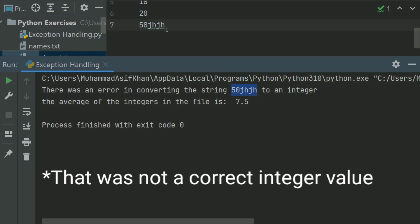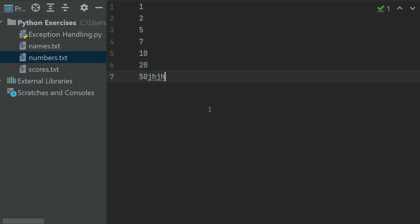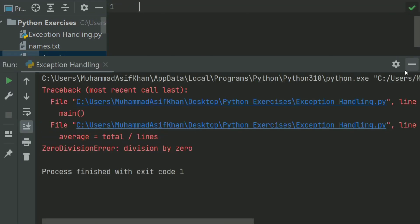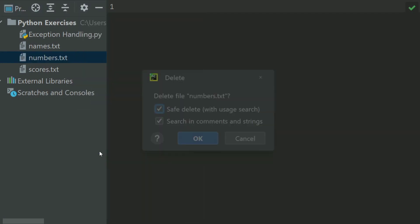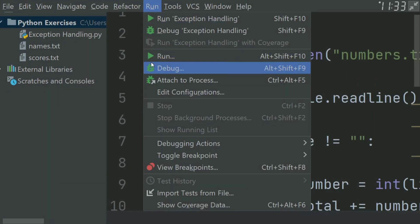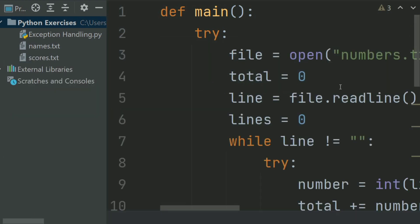That was a wrong integer. Now if we clear the file and run the program. And now if we delete the file and run the program — there was an error in opening and reading the data from the file. Yes, thank you.